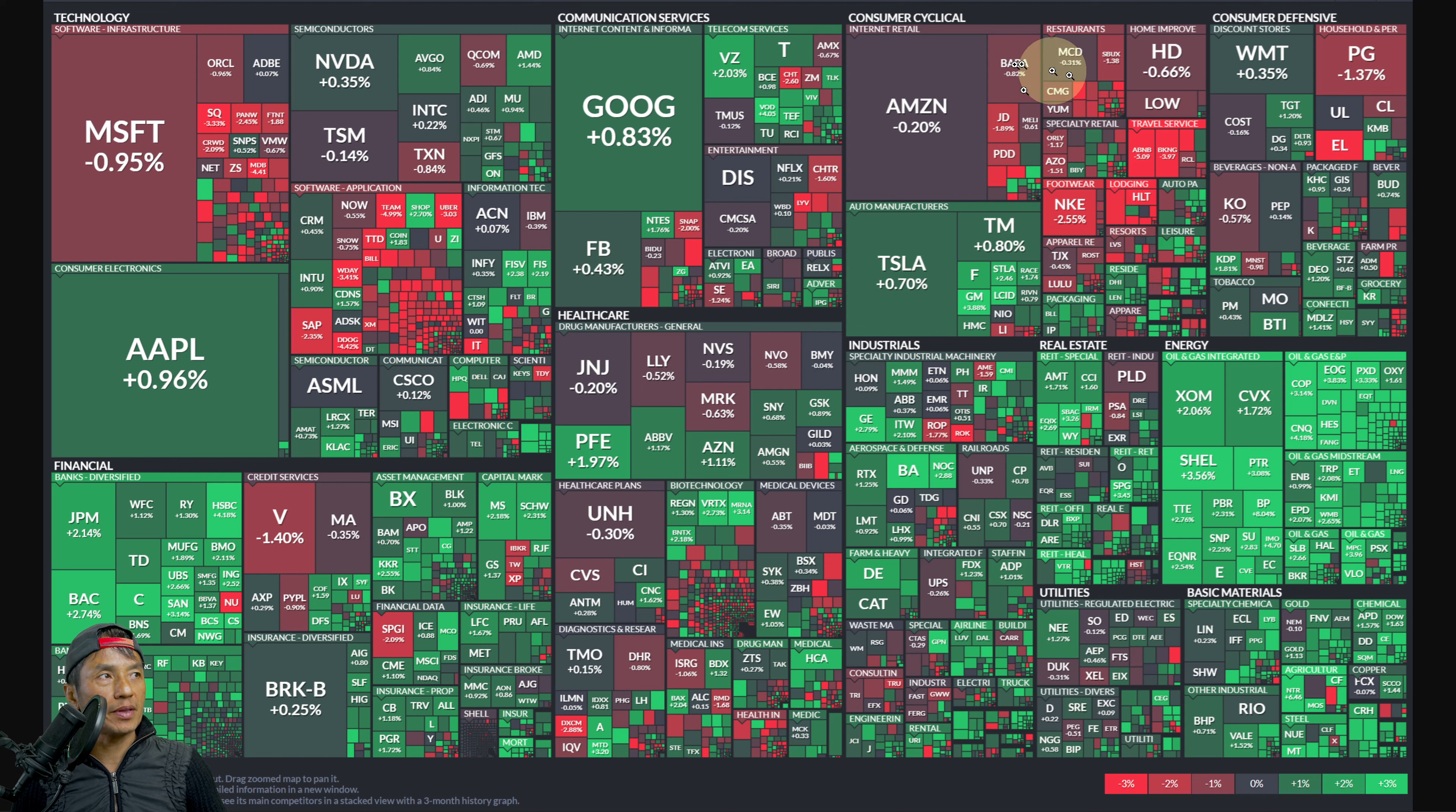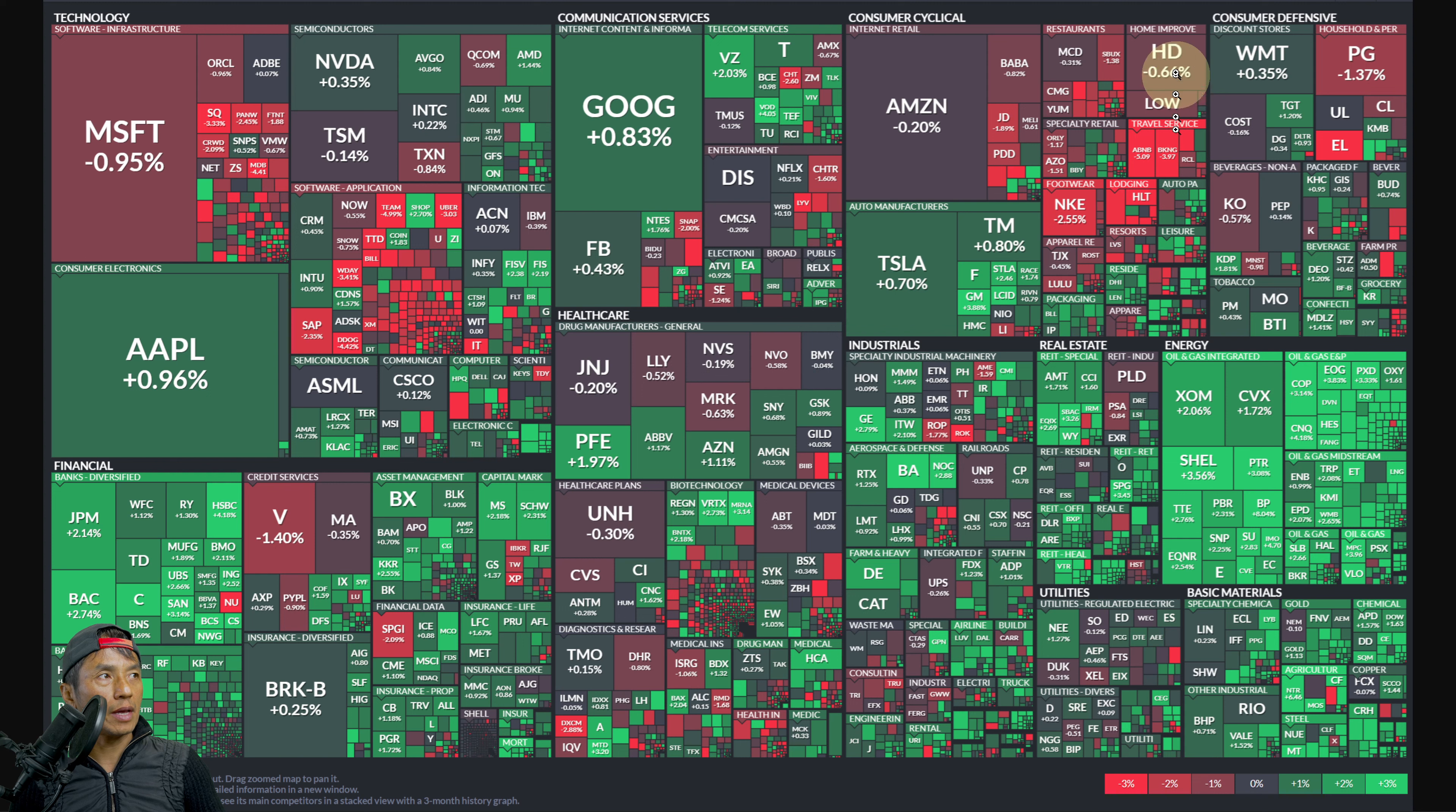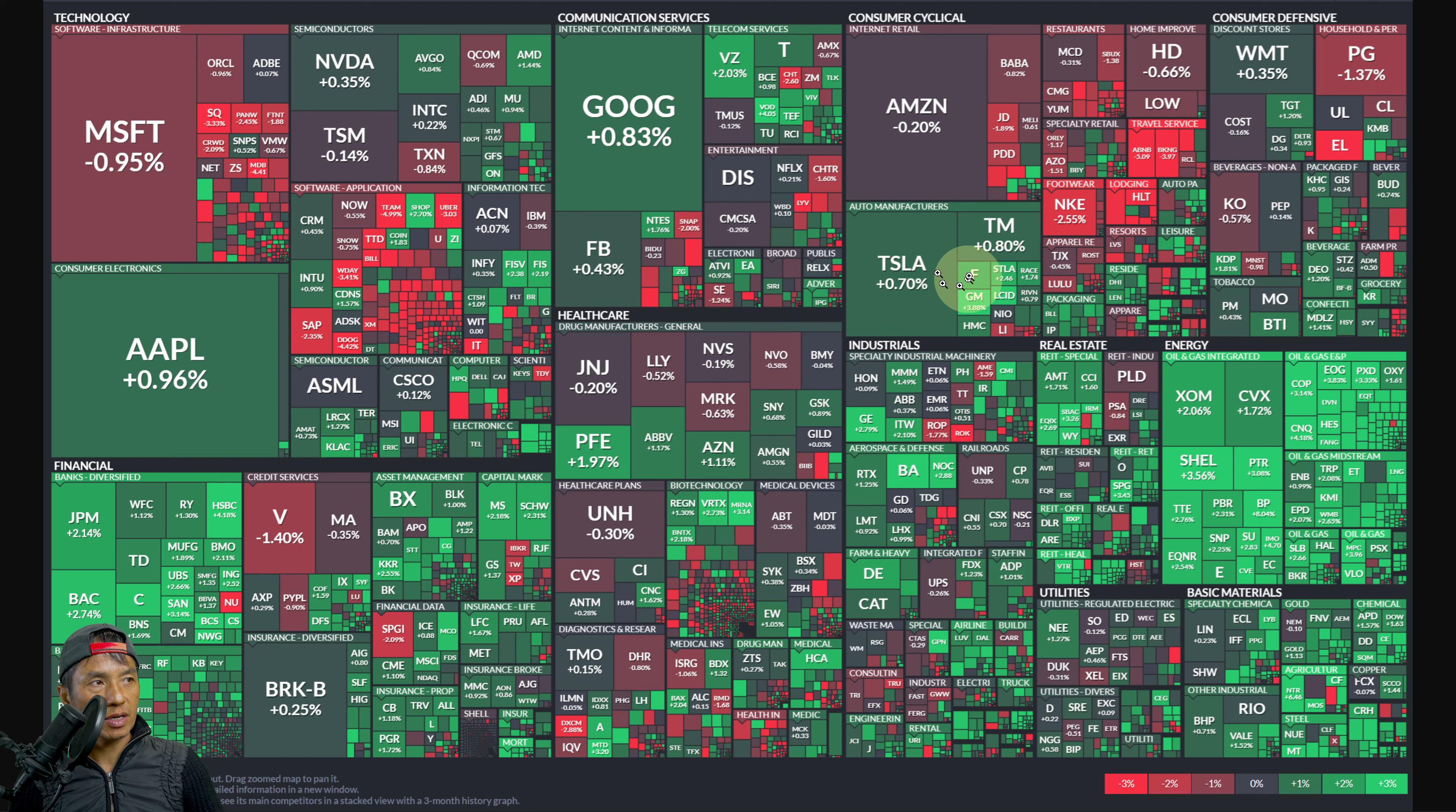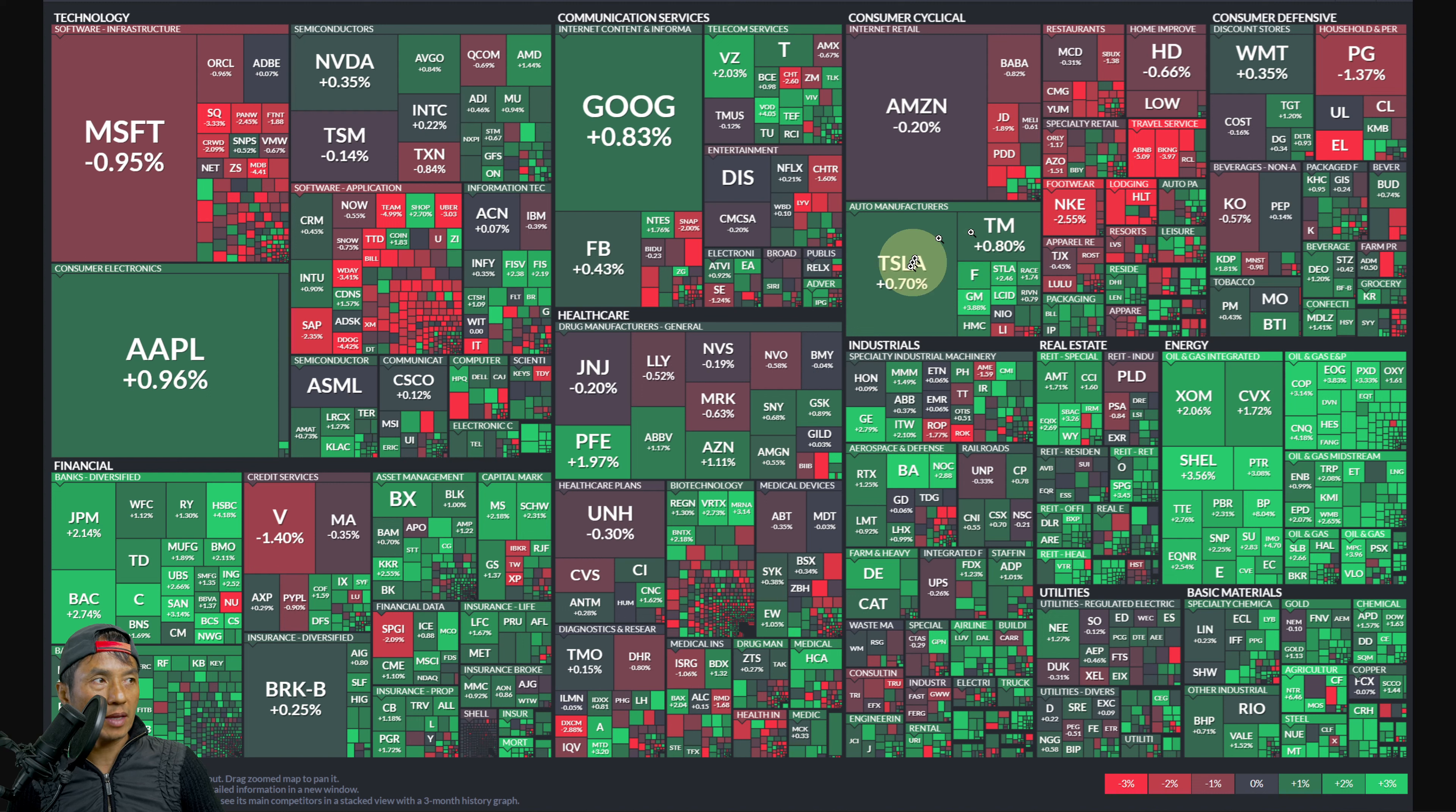Consumer cyclical similar situation but leans more muted red in the upper quadrant in restaurants and home improvement. But down here in auto manufacturer it's more green, so that's probably the main sector that's mostly green.